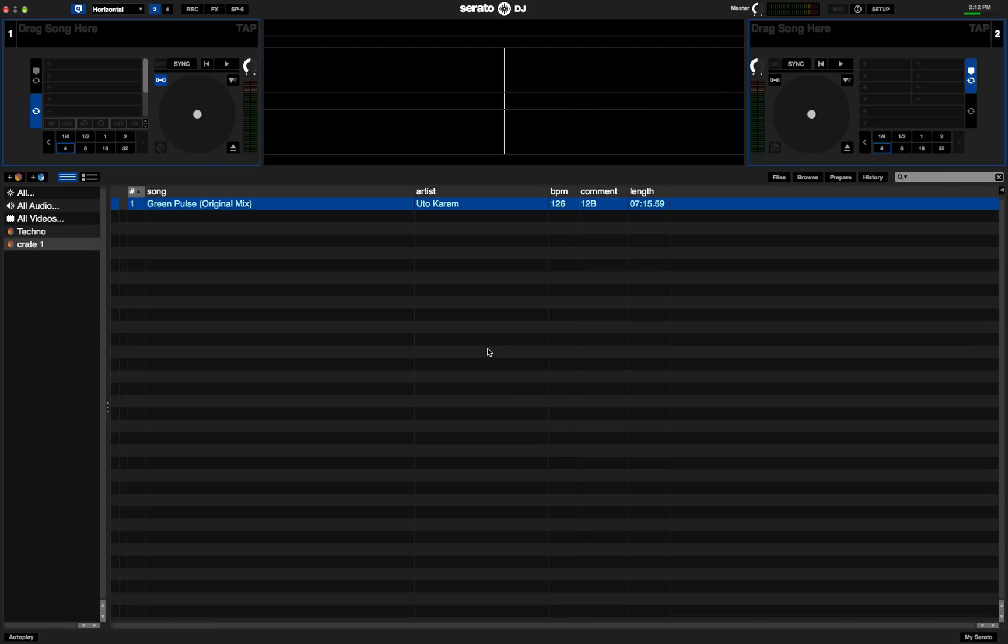1.7.4 brings a couple good new features to Serato DJ and those are Beat Jump and the Buffer King Easter Egg feature which is not an Easter Egg anymore, it's a full feature.